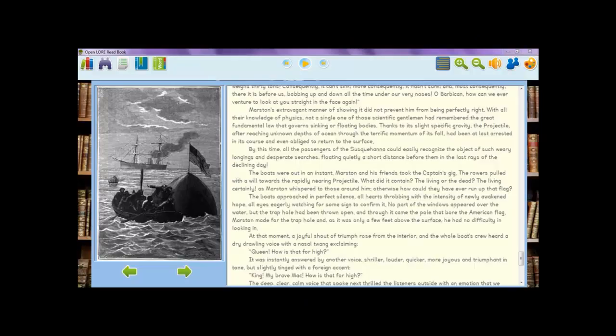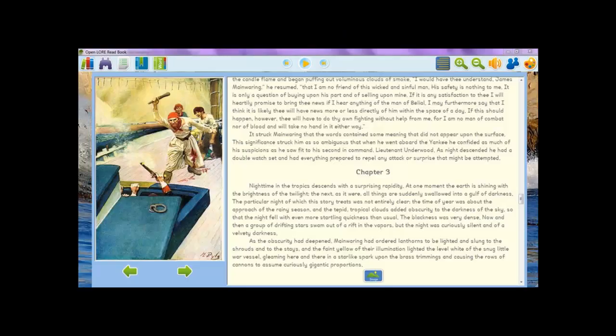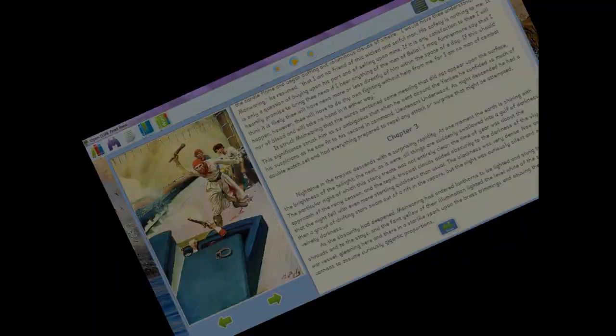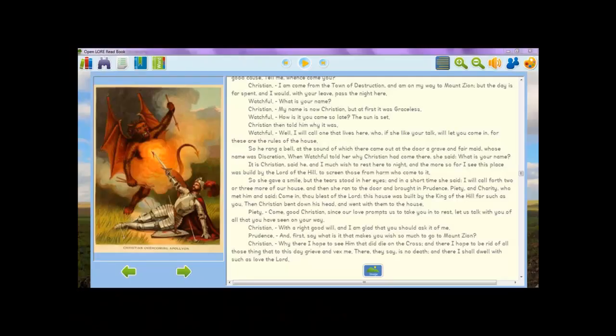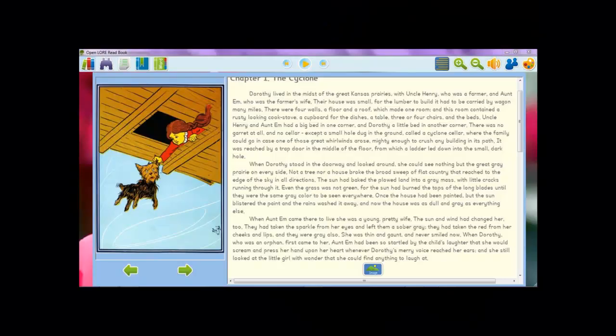Begin your reading adventure by selecting a book and launching the reading screen. At the heart of OpenLore software is the world's best text-to-speech technology from Acapella Group and word definitions from Merriam-Webster, integrated seamlessly into the reading experience by OpenLore.